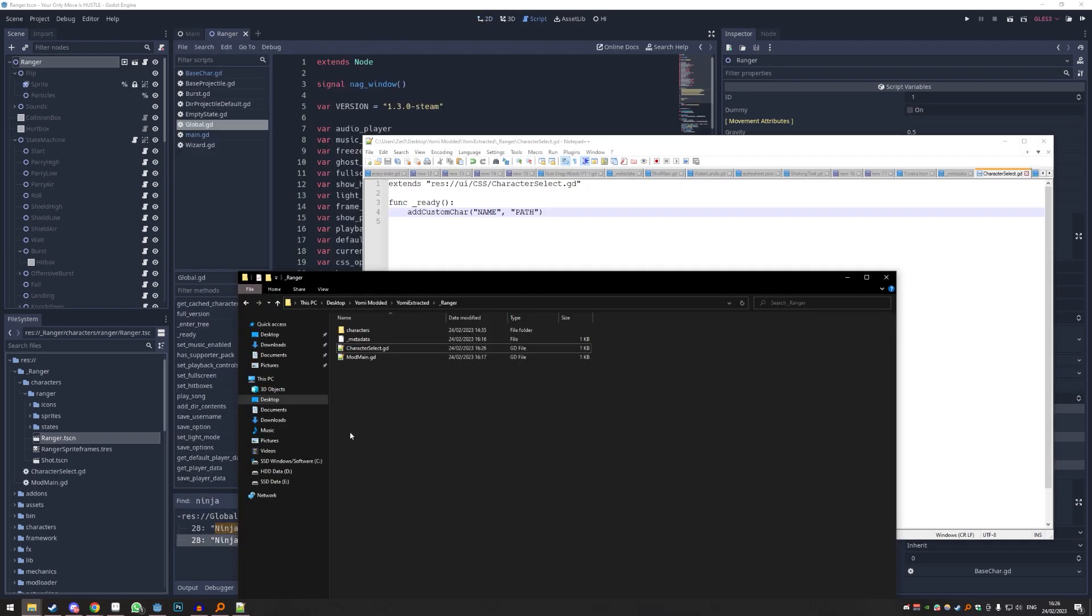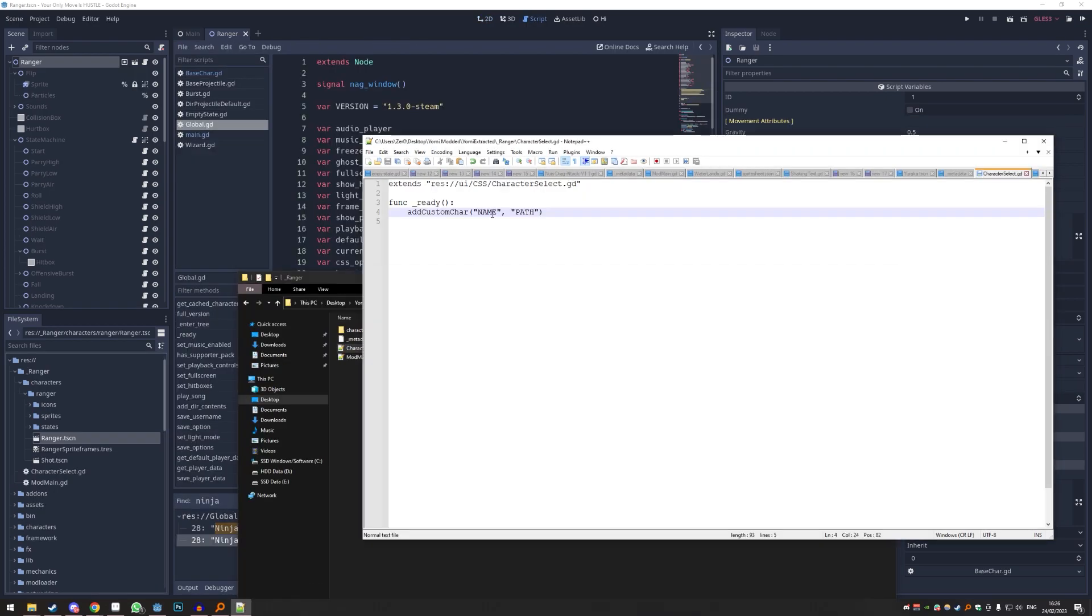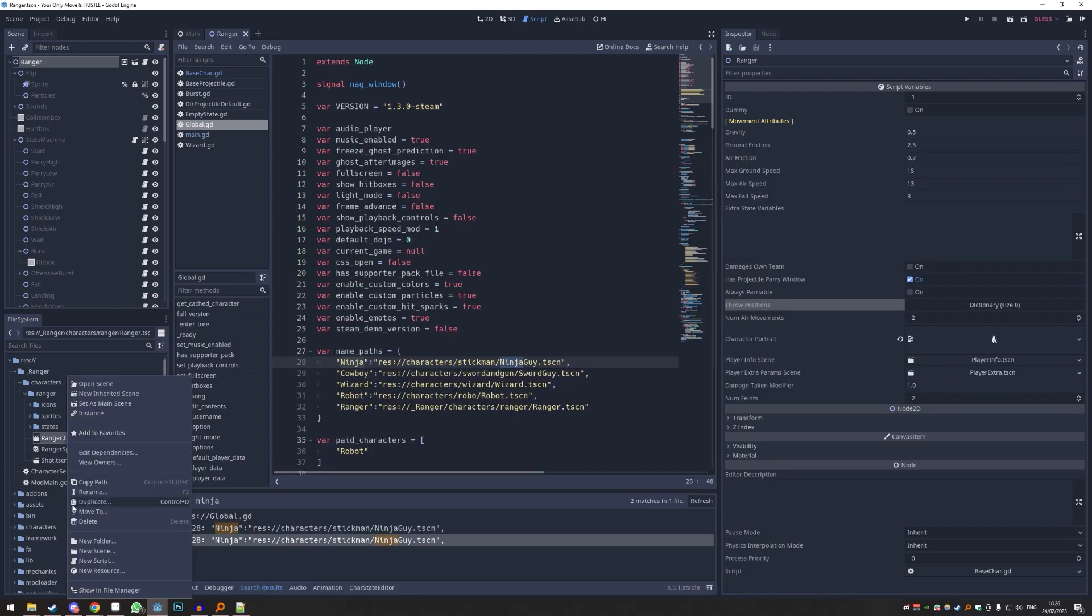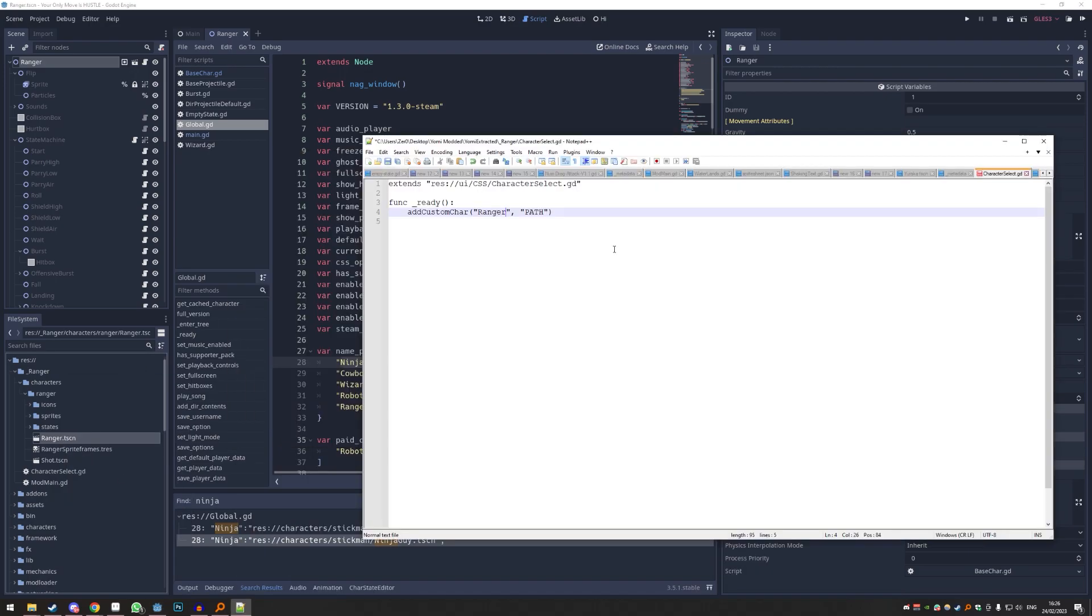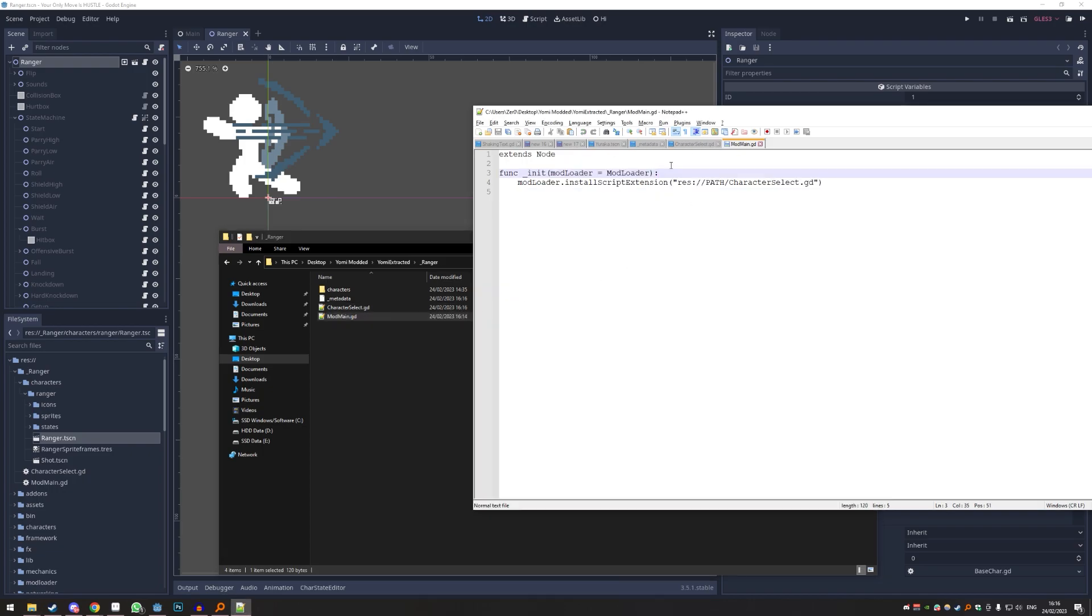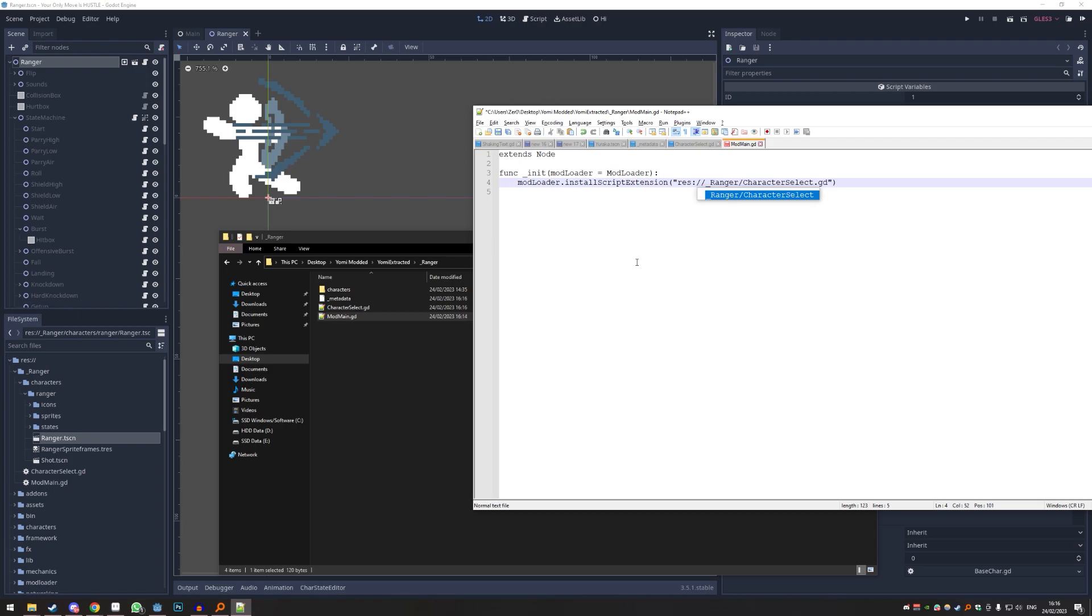Now we open up the character select and here we need to change the name of the path. So the name would just be Ranger, and the path we just right-click our scene again, copy path, just paste that in and save it. Now we can go to mod main. On mod main you also just need the path to the character select file. So this will just be Ranger. And that should be it. We also save that.